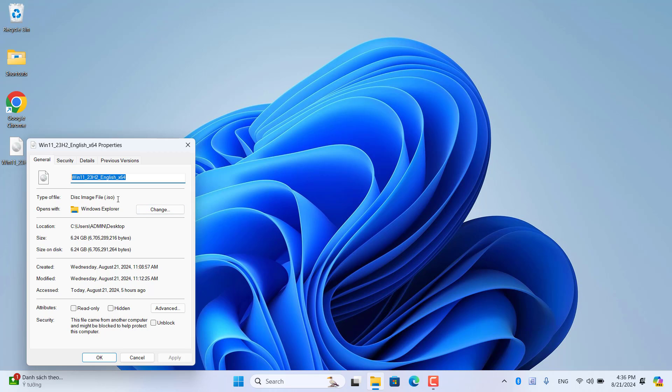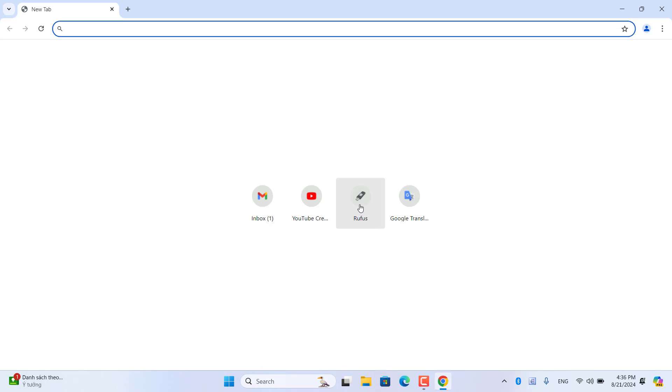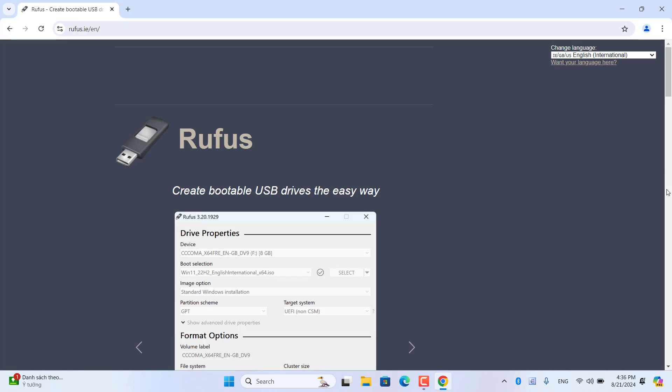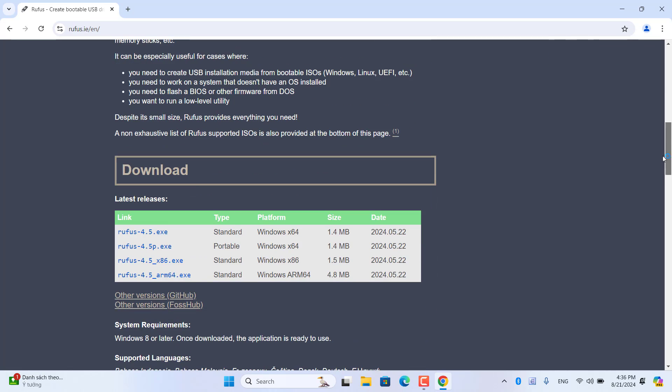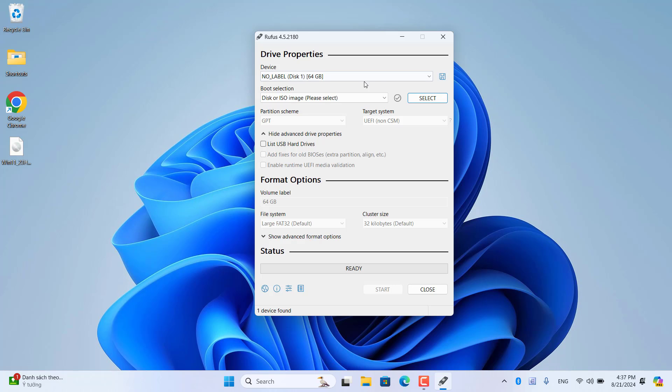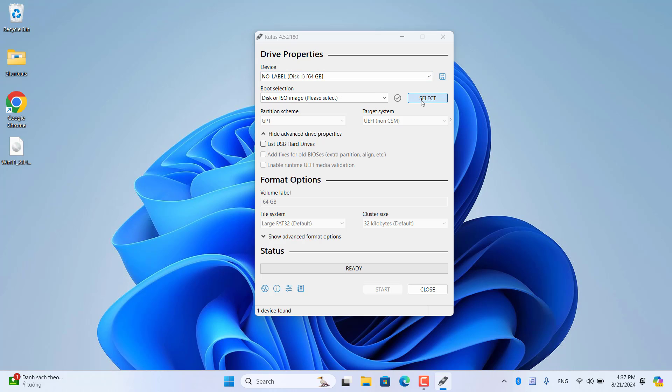After downloading you use a tool called Rufus to create a bootable installer. If you use an external hard drive the installation speed is faster.